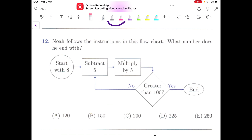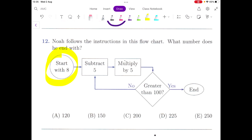We are on to question number 12. Noah follows the instructions in this flowchart. What number does he end with? It starts with 8, then follows some instructions, and goes into a question. If the answer is no, it goes back into the loop. But if the answer is yes, then only it can go towards the end.